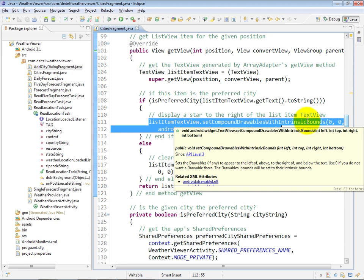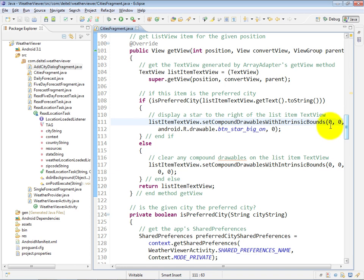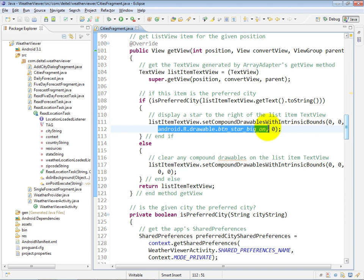And for any value that's zero, that's an indication that you don't want a drawable in that position. So for the first two, we provided zero. The third one, we gave a resource ID for the star icon, and that's going to appear at the right side. And then the last one is zero because we don't want an icon in that position.